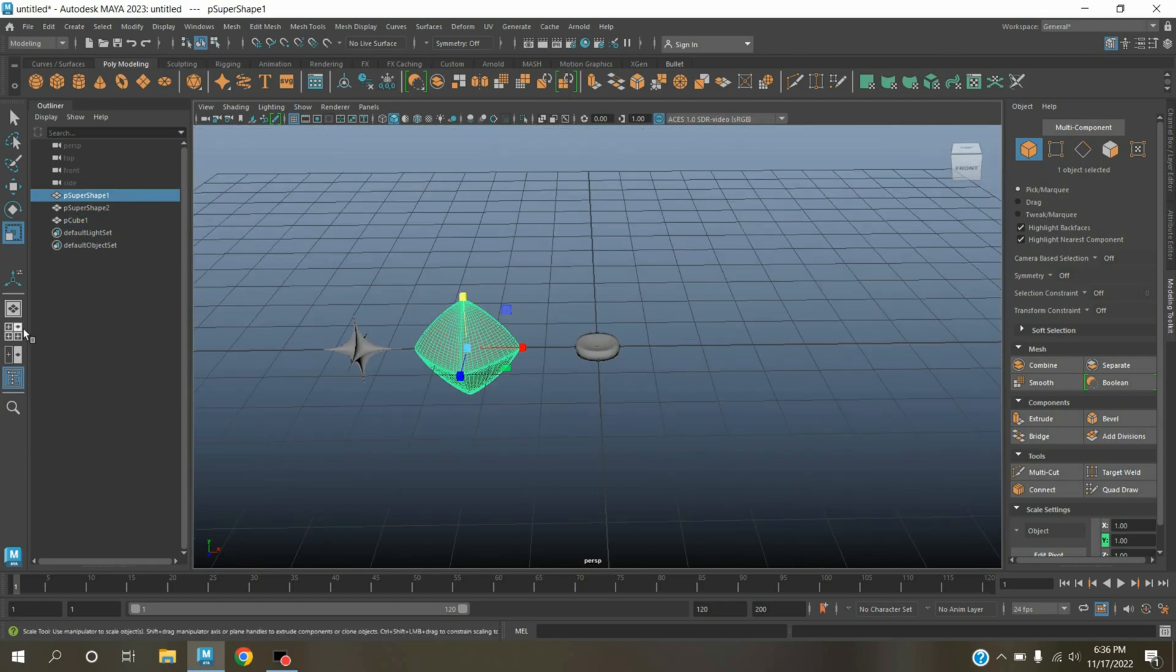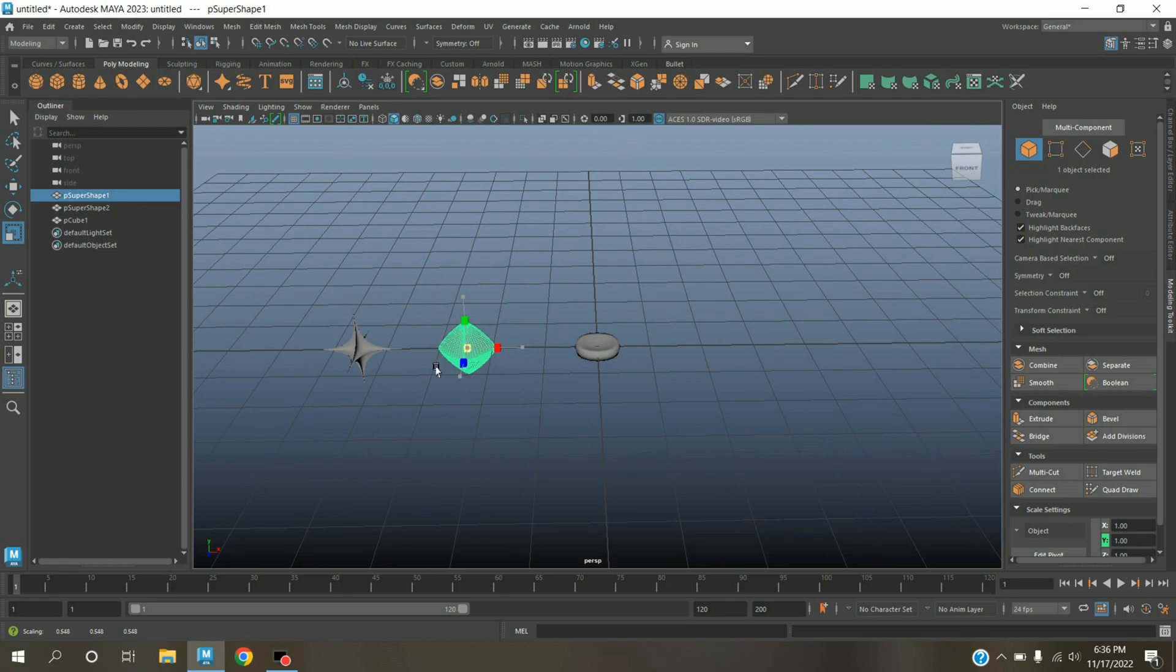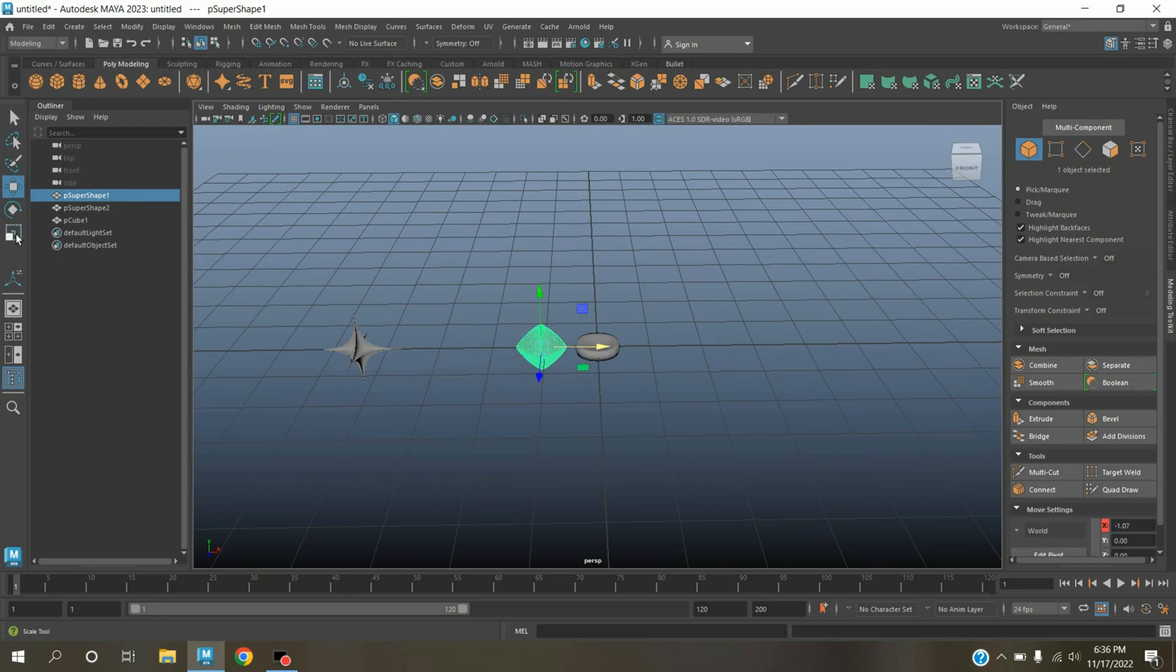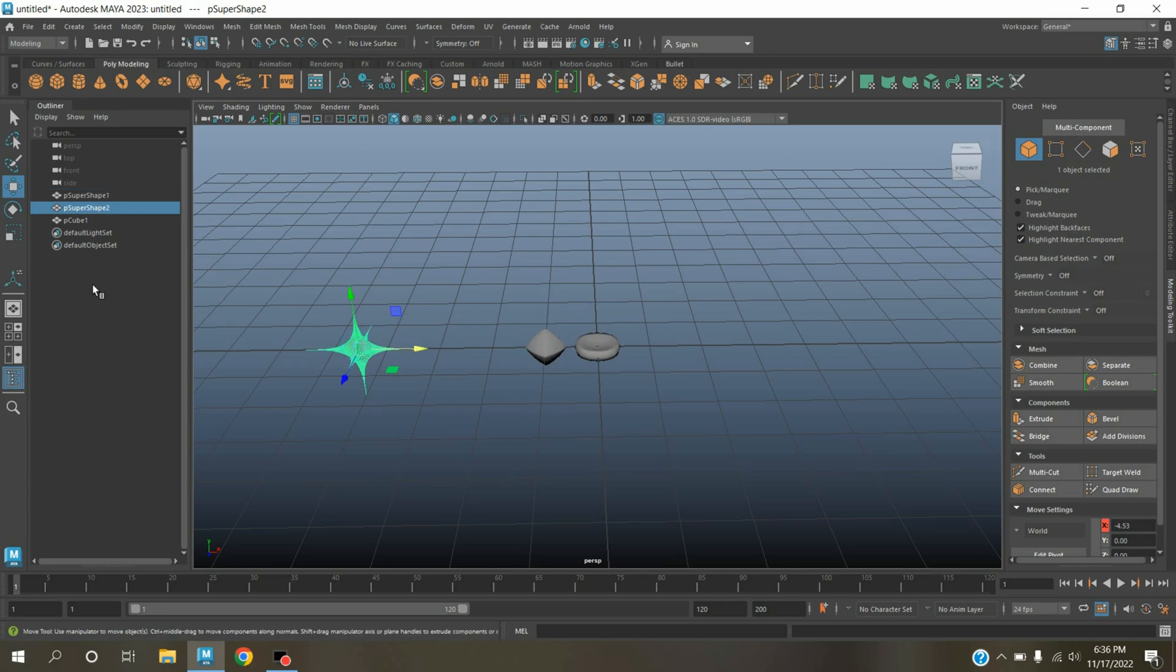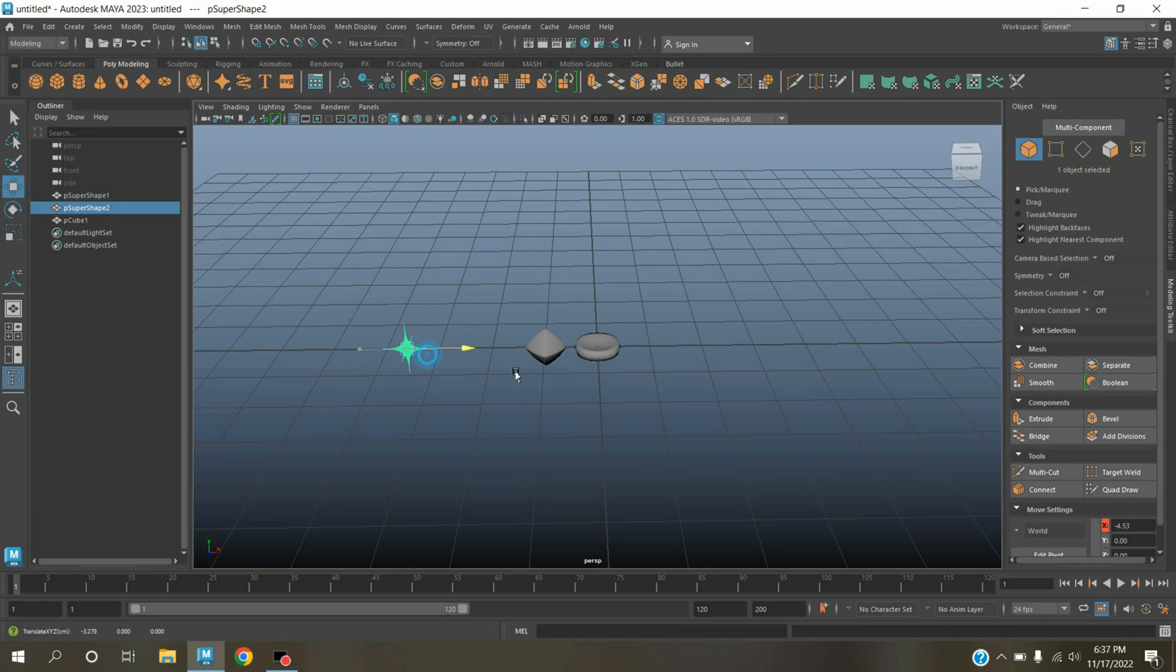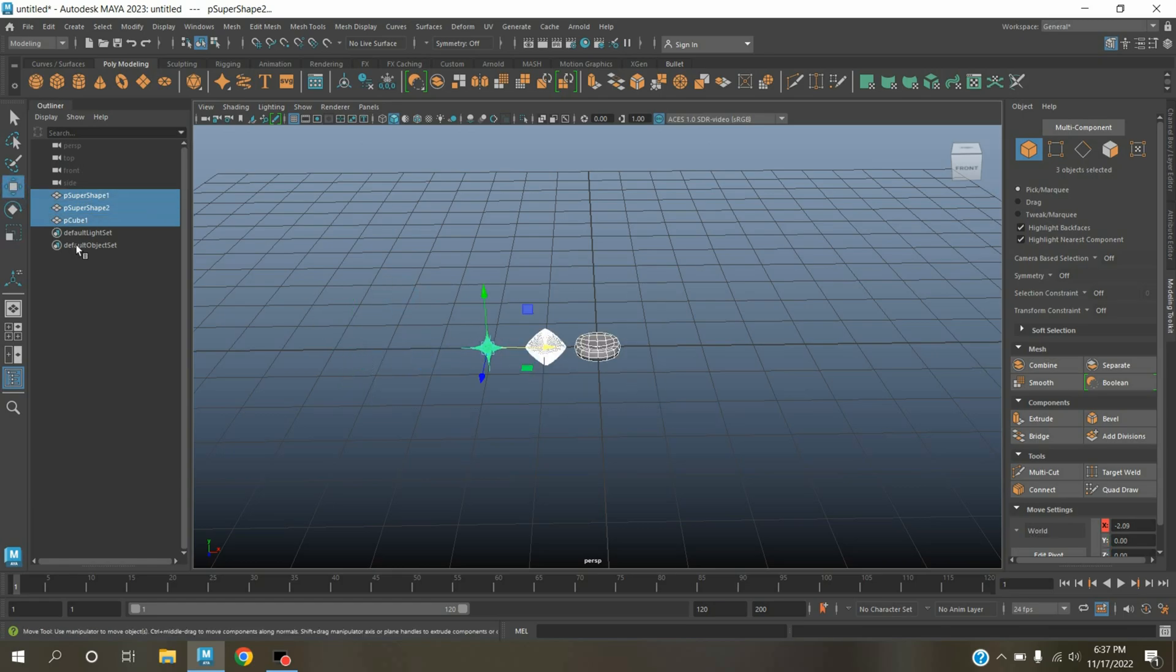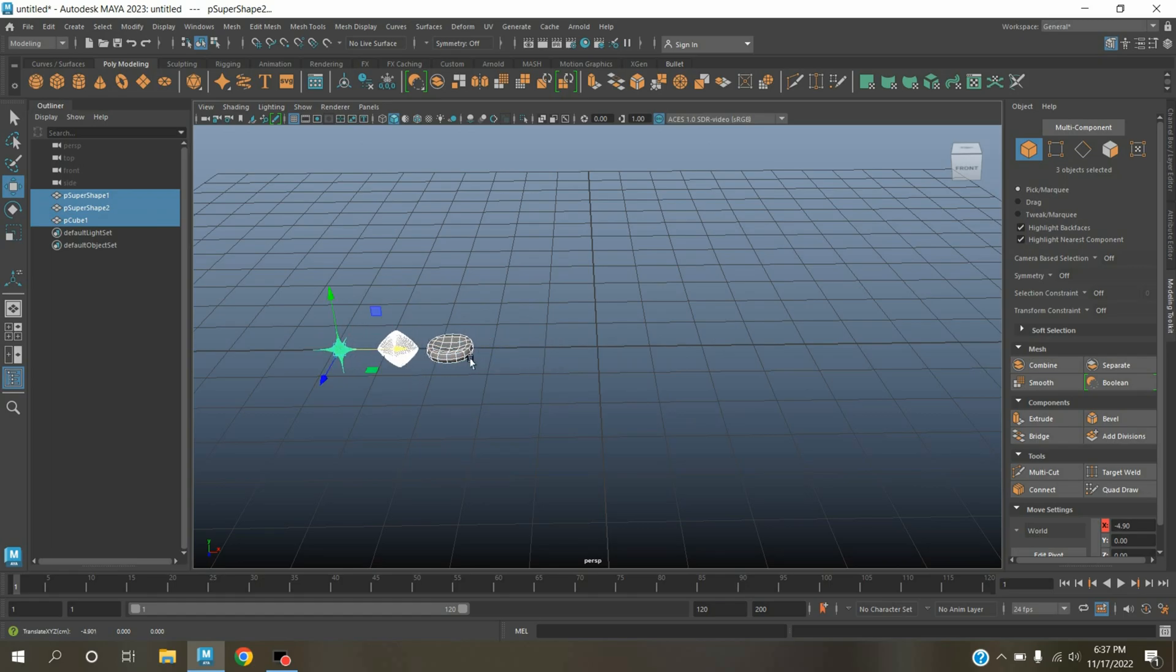Now select this one and scale. Select this one and scale. Now select these three, move them here.